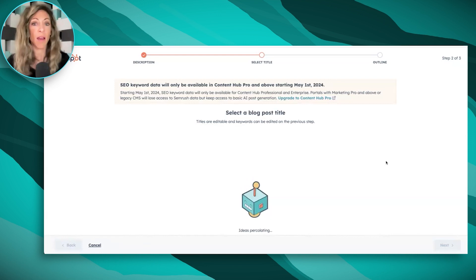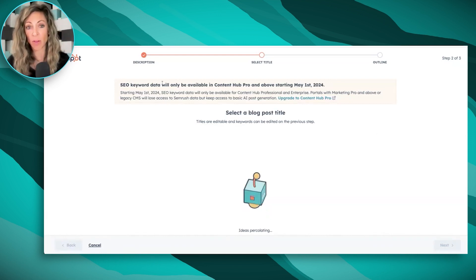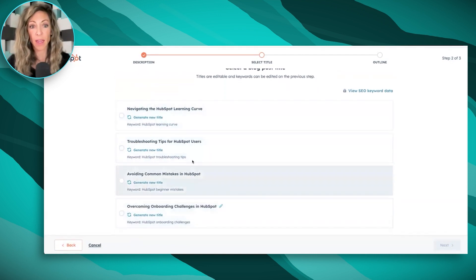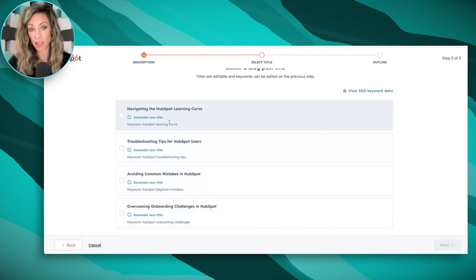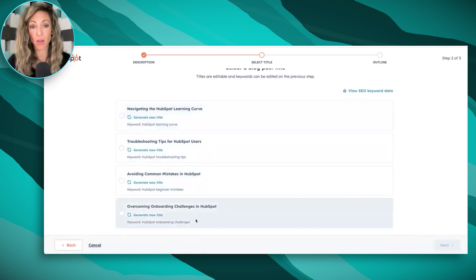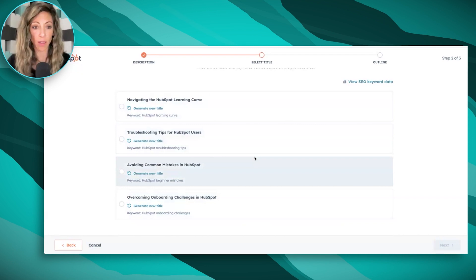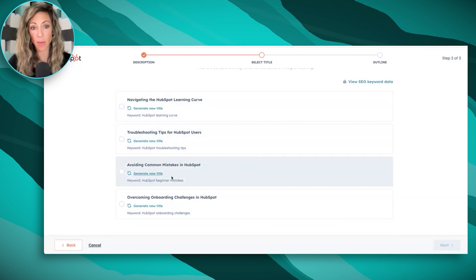What it's going to do is give me a variety of blog post titles. The keyword feature that I mentioned is right here on the screen — it's going to give me all these different titles that I could choose from, and here is the keyword they're suggesting we optimize around. If I didn't have access to this in HubSpot, I might take this keyword and put it in SEMrush or Ahrefs and see what shakes out. But let's go with 'Avoiding Common Mistakes in HubSpot' — 'HubSpot beginner mistakes' is going to be our keyword. Then I'm going to click on next.